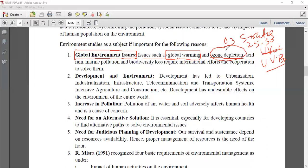Then we have acid rain - called amli varsha in Hindi. In acid rain, all those acids formed as a result of oxides of nitrogen and oxides of sulfur come down onto the earth. Then we have marine pollution - our seas and water bodies are getting polluted. To solve these problems, environmental studies is important.